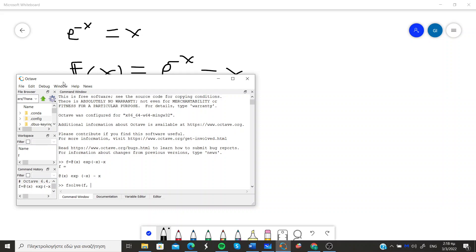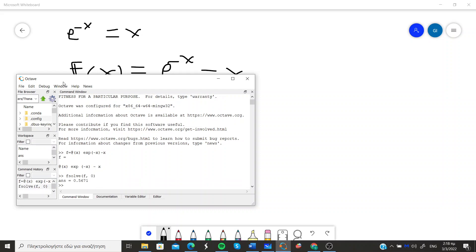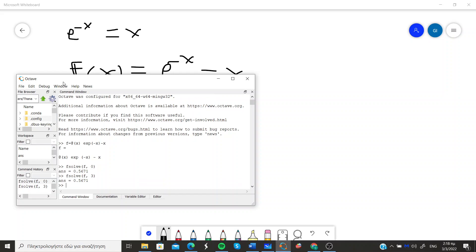So I just give the approximation zero for example and the result wouldn't change even if you had chosen a different value for your approximation. That's not always the case but it is enough for this example.